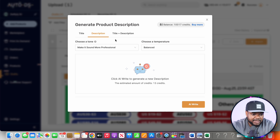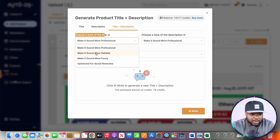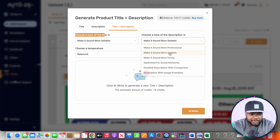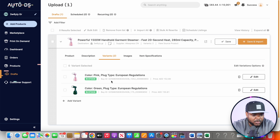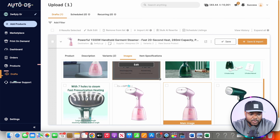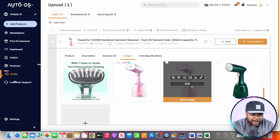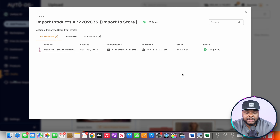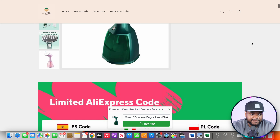Click on 'Optimize Description,' then select 'Title and Description.' Under 'Choose a Tone,' click on 'Make it Sound More Sellable' for both the title and description, then click 'AI Write.' Once updated, review the variants — colors, sizes — remove any you don't want and keep what you do. Note that all this information is pulled directly from the supplier's website; in this case the supplier is AliExpress. Once you're happy, click 'Save and Import' and within a few minutes it will be completed. Click the link to see the product now available on your site, ready for people to buy.